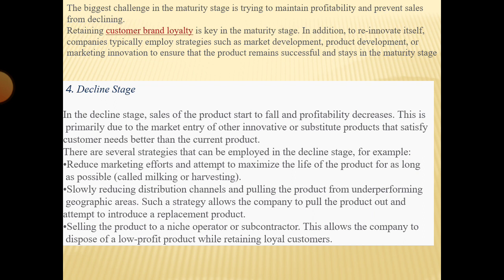The biggest challenge in the maturity stage is trying to maintain profitability and prevent sales from declining. Retaining customer brand loyalty is key. In addition to re-innovating itself, companies typically employ strategies such as market development, product development, or marketing innovations to ensure the product remains successful and stays in the maturity stage.